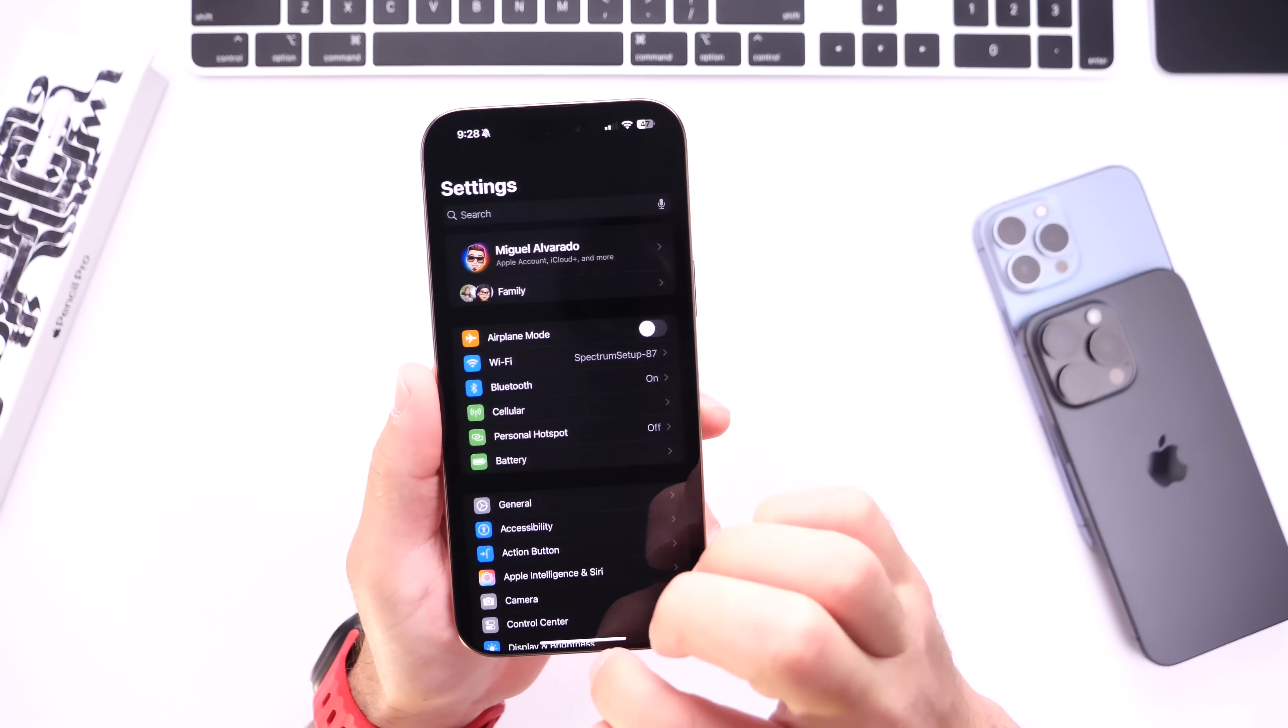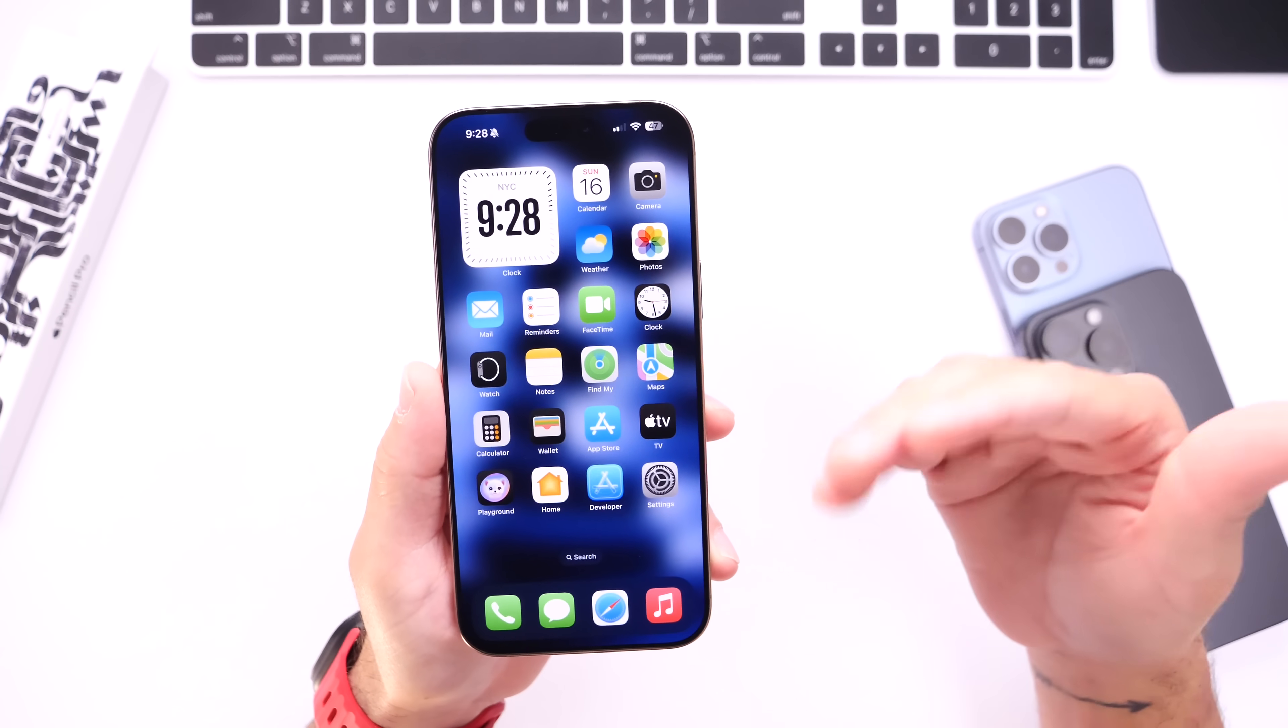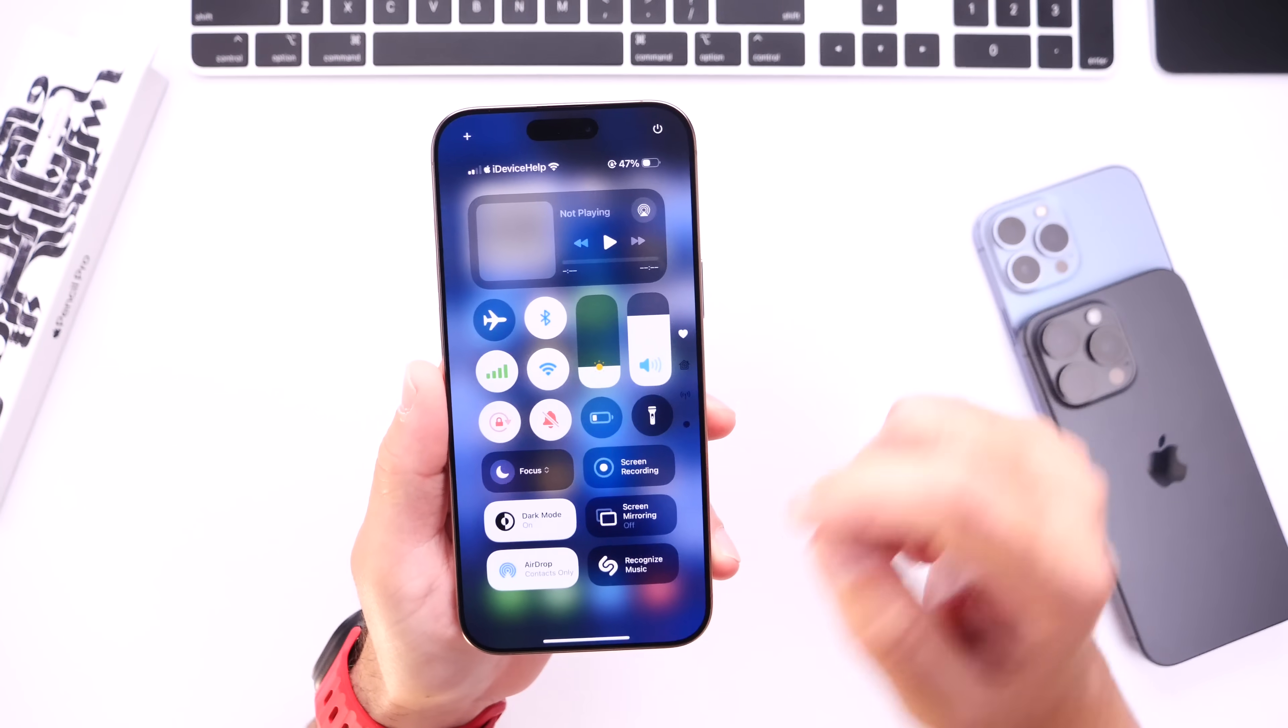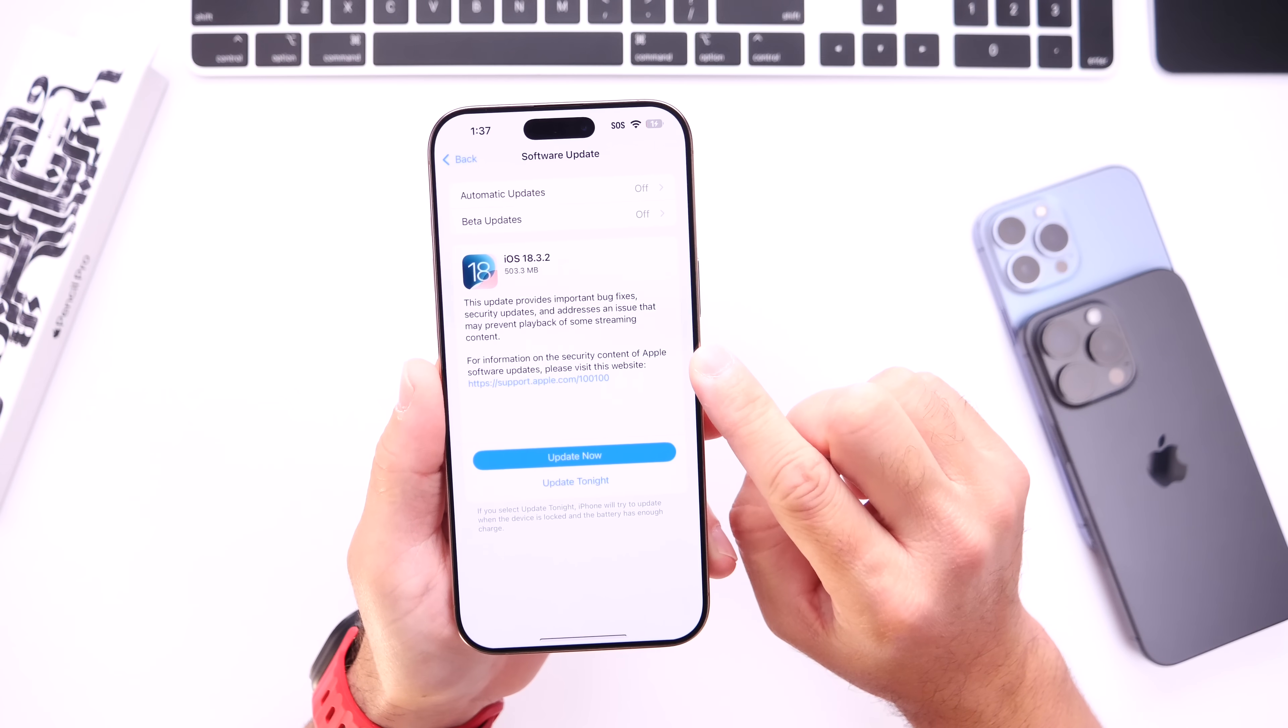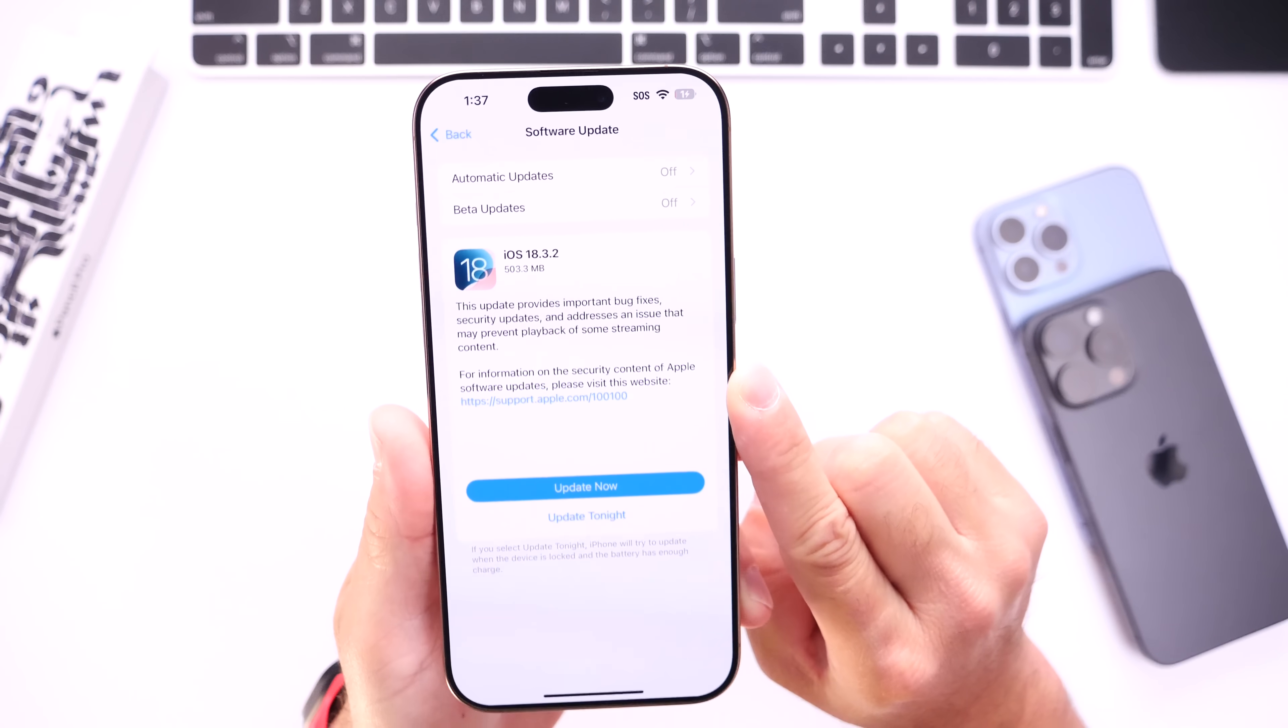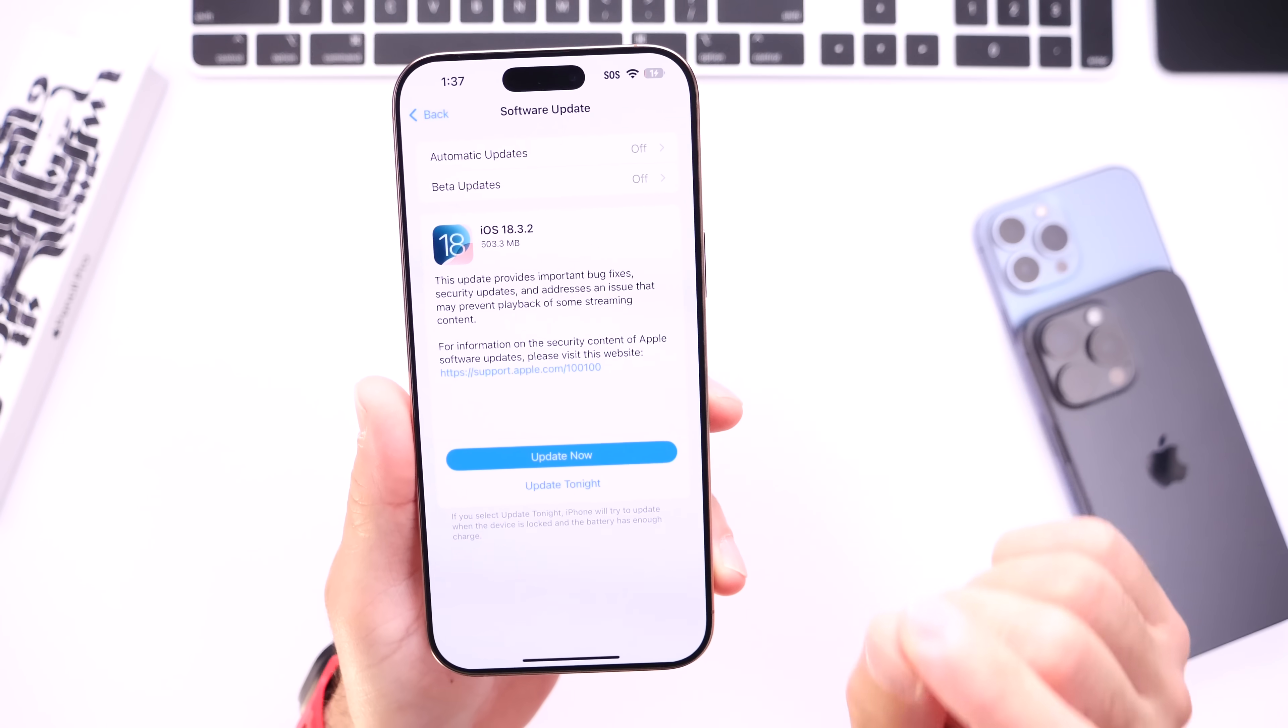Obviously once you select the network and enter the password, when you leave and come back it should automatically reconnect. That's not happening here on the latest 18.3.2, so unfortunately I'm still having Wi-Fi issues. Let me know if you're having any of these Wi-Fi issues yourself.